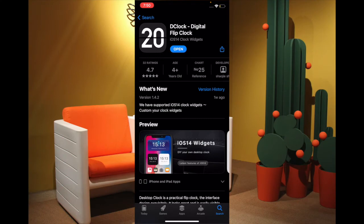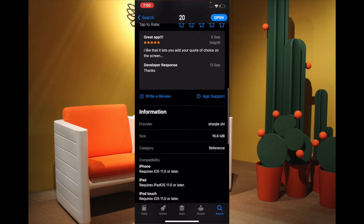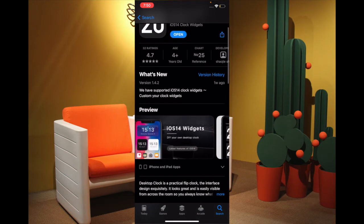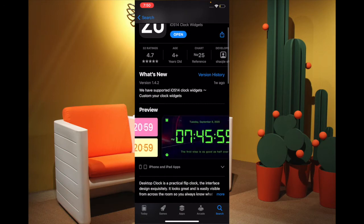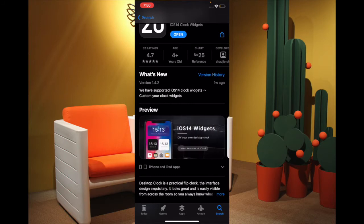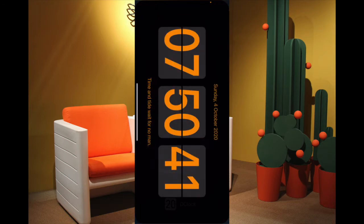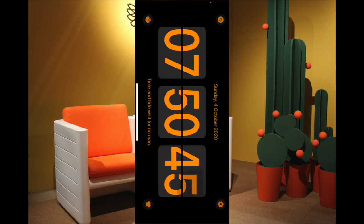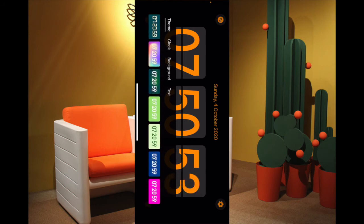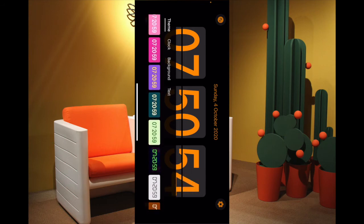The second clock widget on the list is D Clock. It's one of the coolest clock widgets for iPhone and iPad and it's got a neat interface with really nice-looking clock widgets. Once you have installed this app, launch it and you'll have access to plenty of widgets. Simply tap on the tiny button to access all the clock skins available and pick the one that you like.